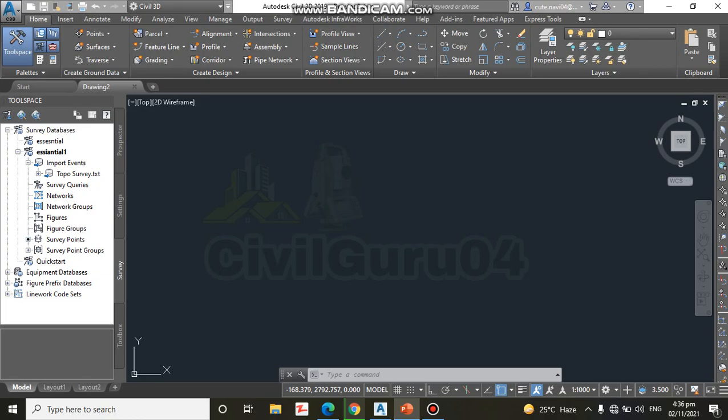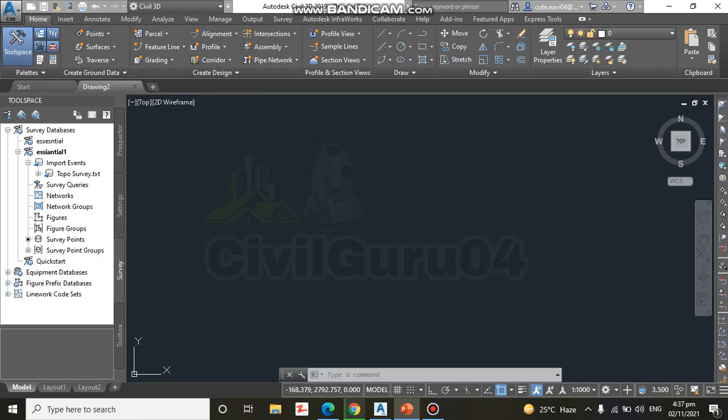The process of putting data requires some important questions to be answered for you. First try, you are going to accept all the defaults and see what happened. Exercise number two: in this exercise we will import survey data into a survey database and into a drawing.